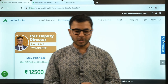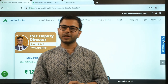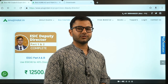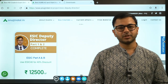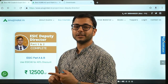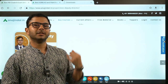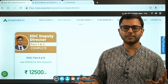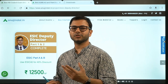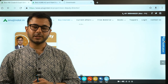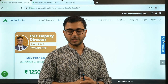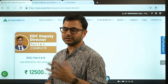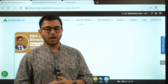Hi guys, my name is Anuj Jindal. Welcome to another session on HRM - Human Resource Management. HRM is a very major part of our syllabus for ESIC, although it is also part of the syllabus for RBI, SEBI, as well as NABARD. These sessions are specifically meant for ESIC, but you can also use them for your preparation for RBI, SEBI, or NABARD.